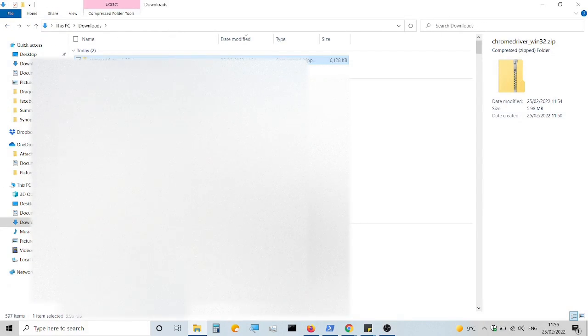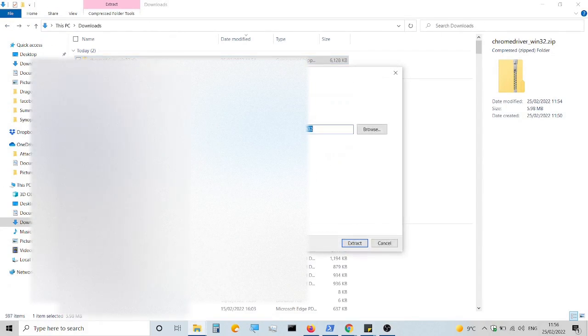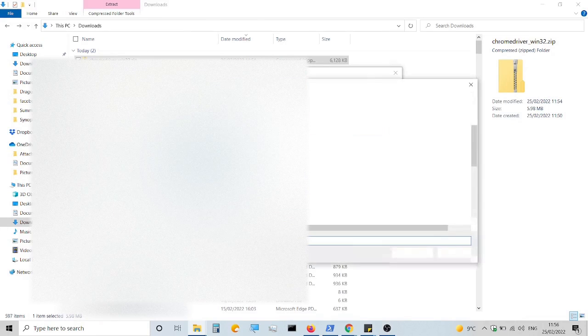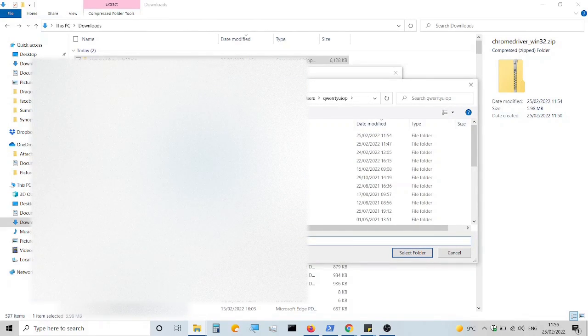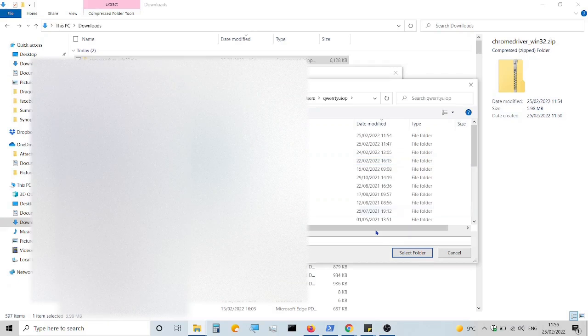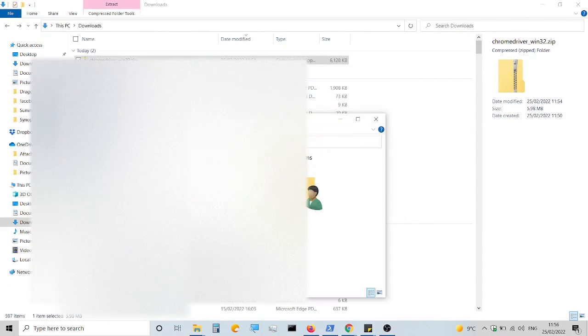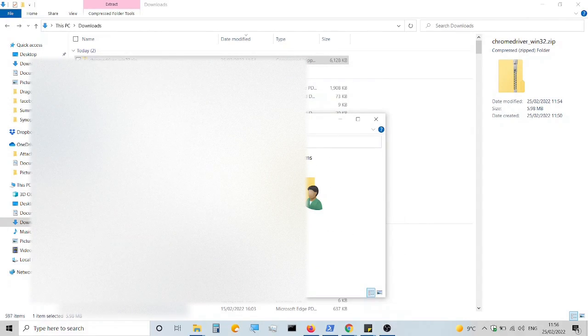Now you can see me extracting the zip in the relevant folder, which for me is the root of a certain user, and that's all you need to do.